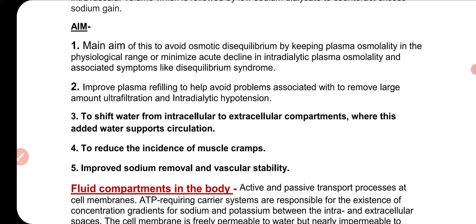We use sodium profiling to prevent disequilibrium syndrome in the patient. Also, plasma refilling is improved, which helps avoid problems associated with removing large amounts of ultrafiltration and intra-dialytic hypotension. Normally we can only remove 800 ml, but with sodium profiling we set the profile in a limited time and limited volume. If we need to remove more water, we can also prevent the patient from hypotension by increasing sodium in the dialysate fluid.